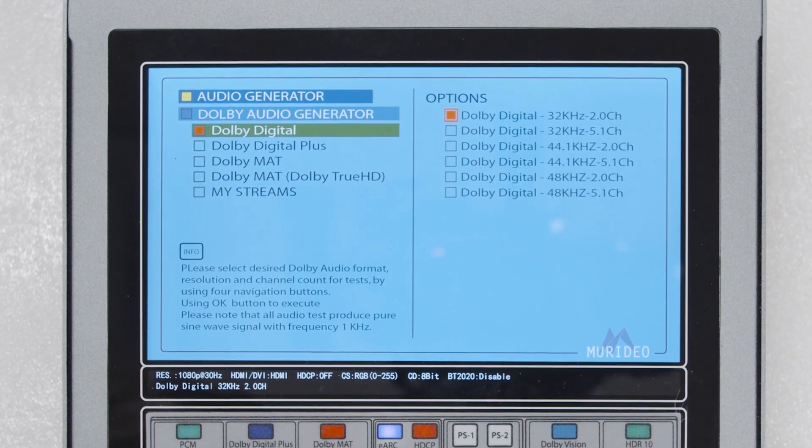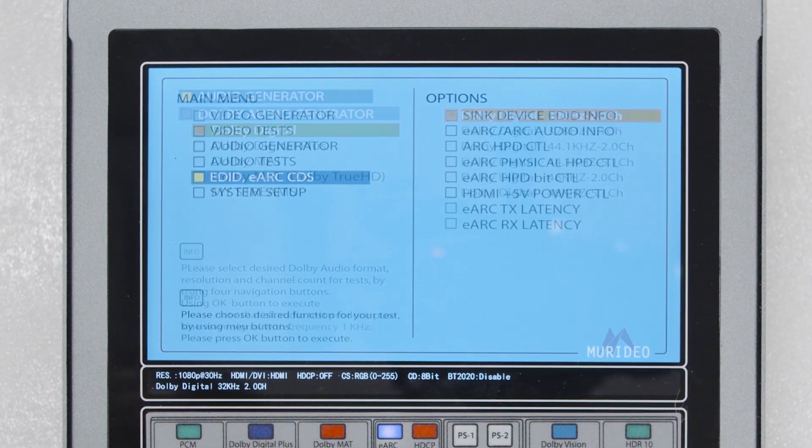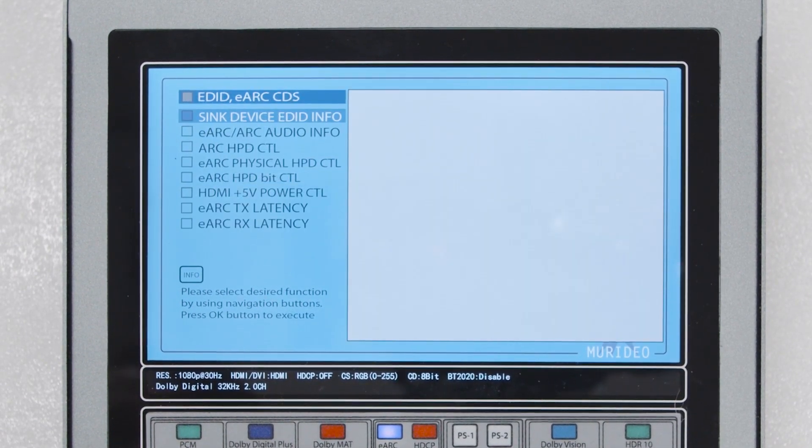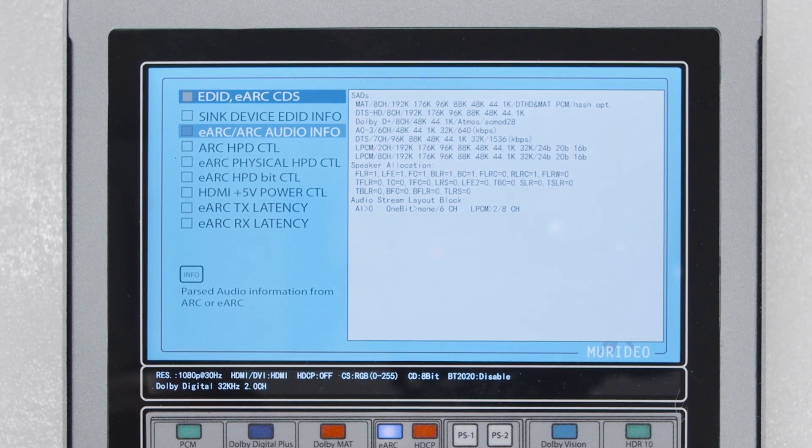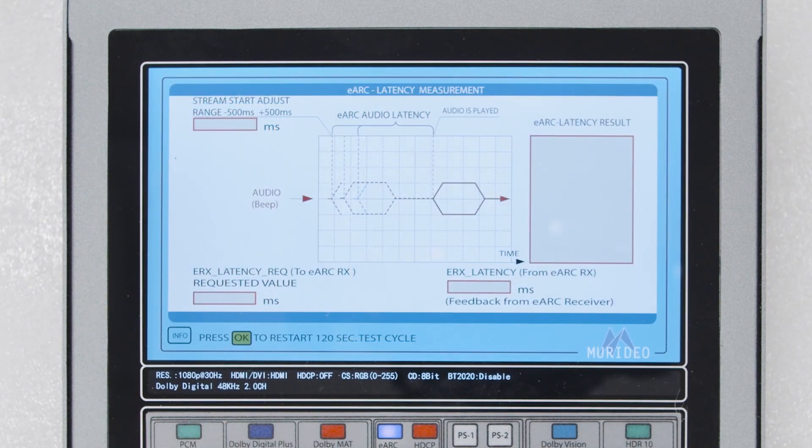The 7G can run confidence testing on eARC devices and HDMI cables, read eARC metadata, as well as measure audio latency using eARC.